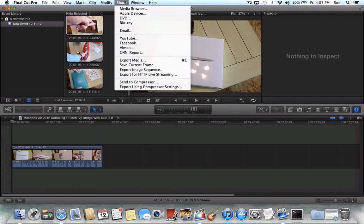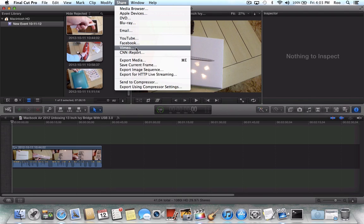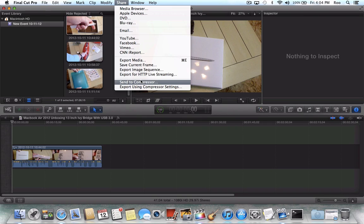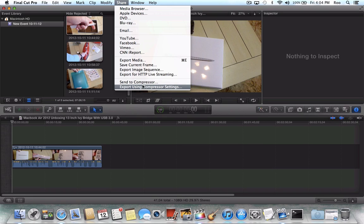So we'll go to Share. Now if you're like me, you may have grown accustomed, if you just used a single computer, to select Send to Compressor or Export using Compressor settings. Now it would seem from a user friendliness standpoint that Apple would enable those to see the cluster as well.